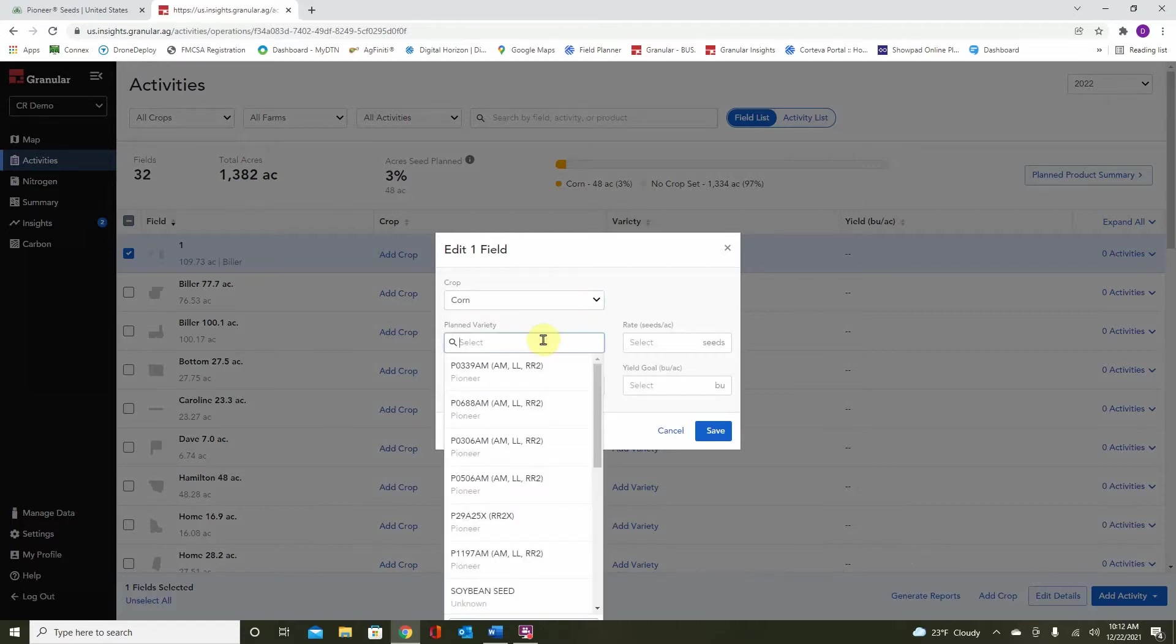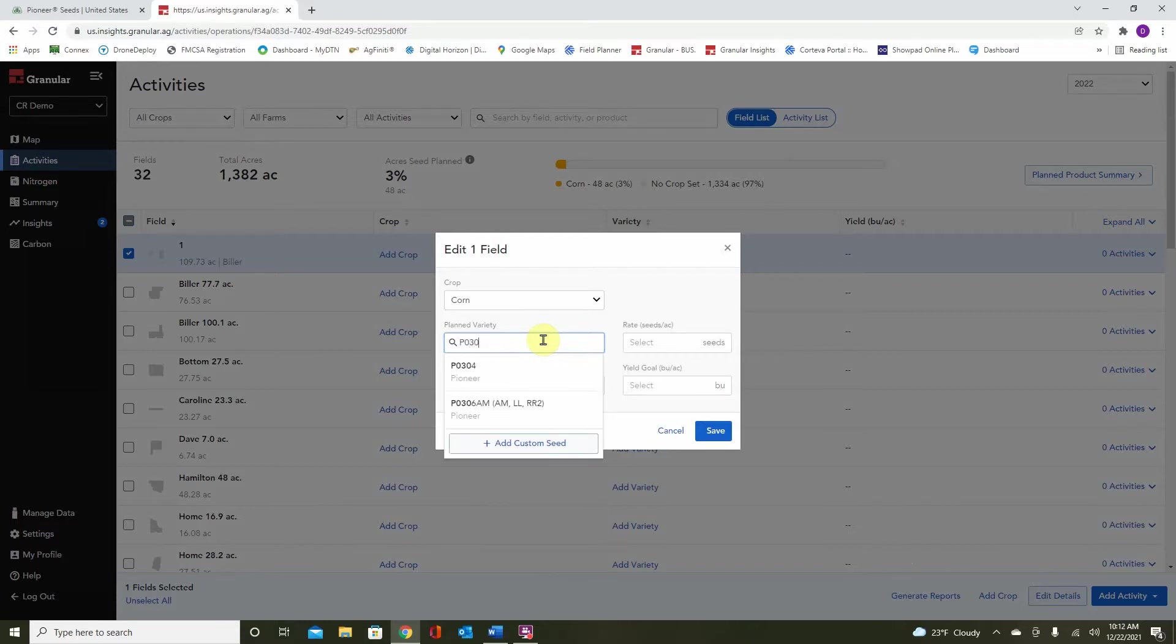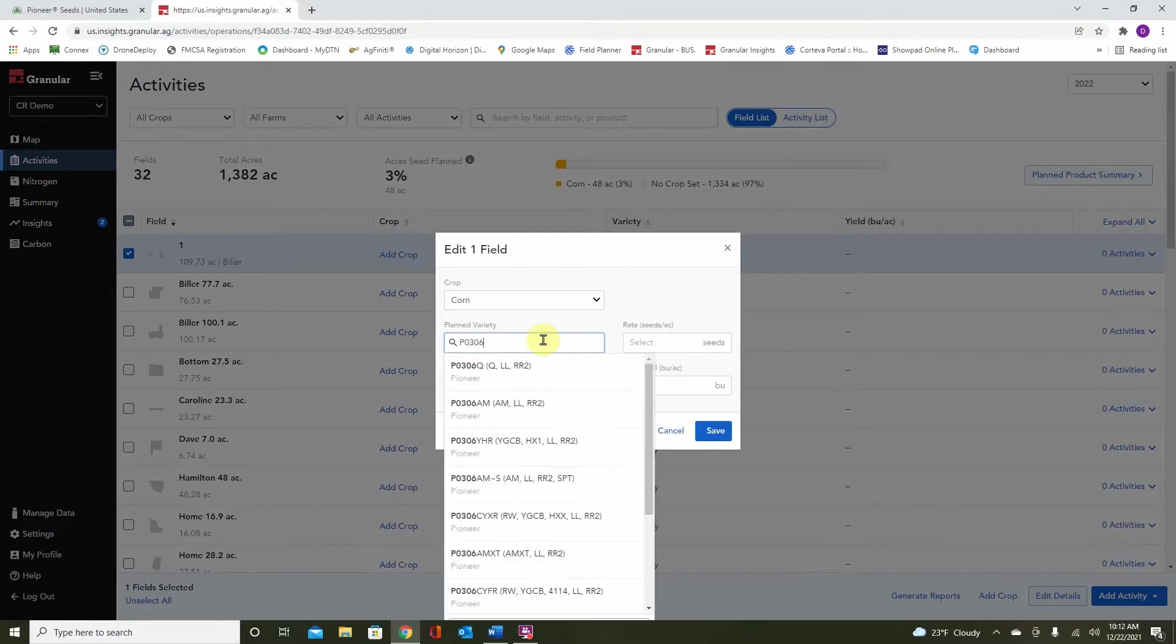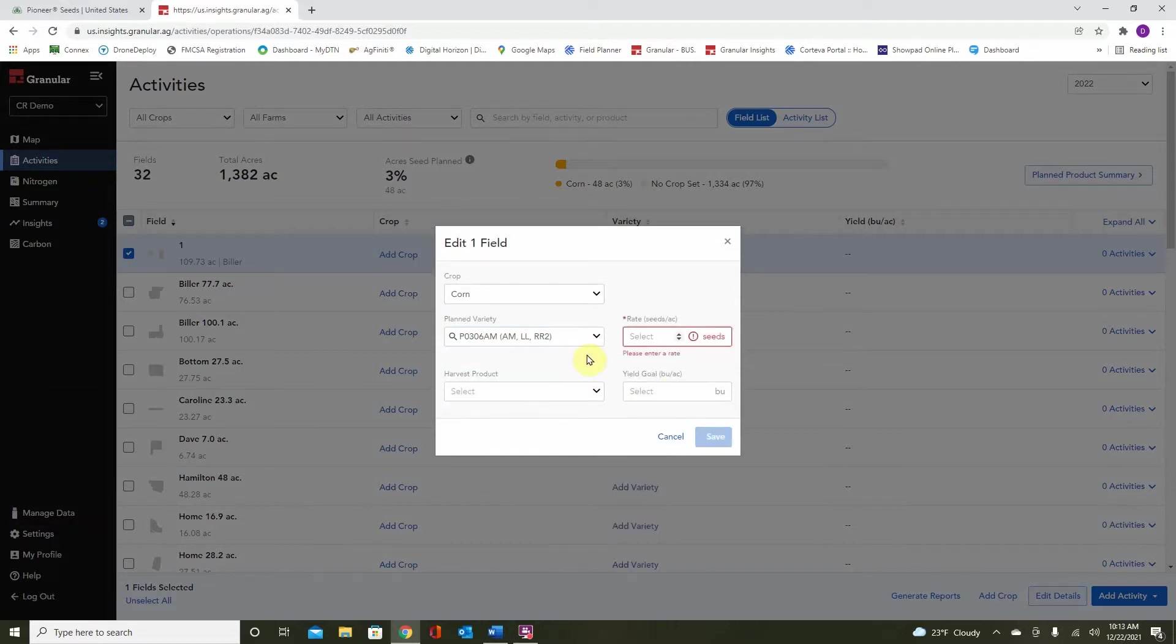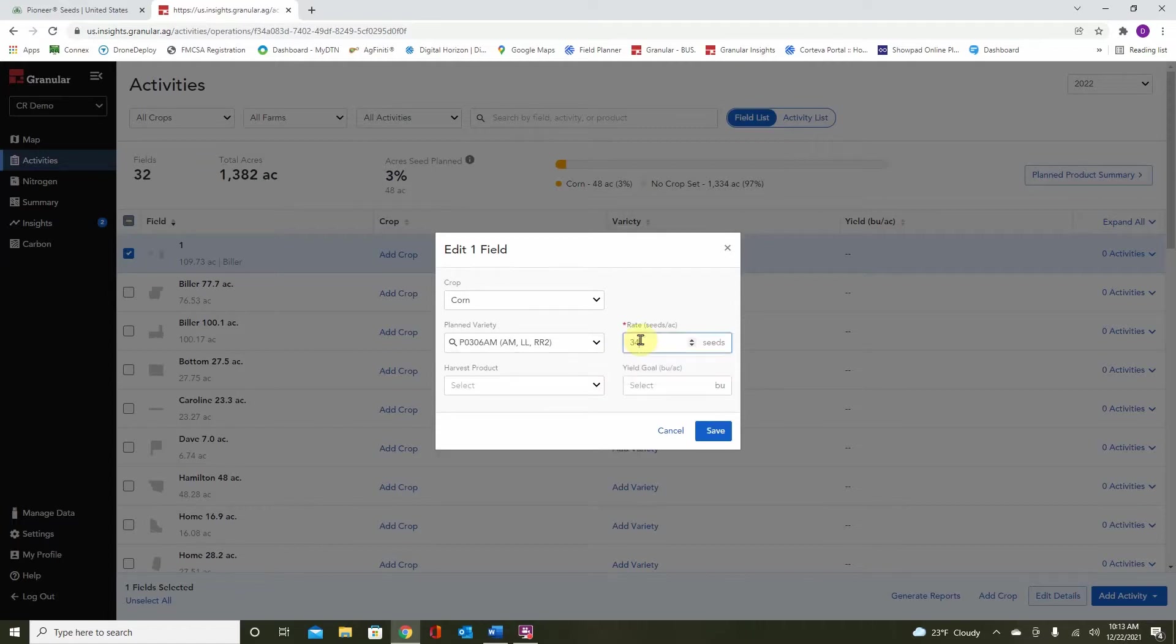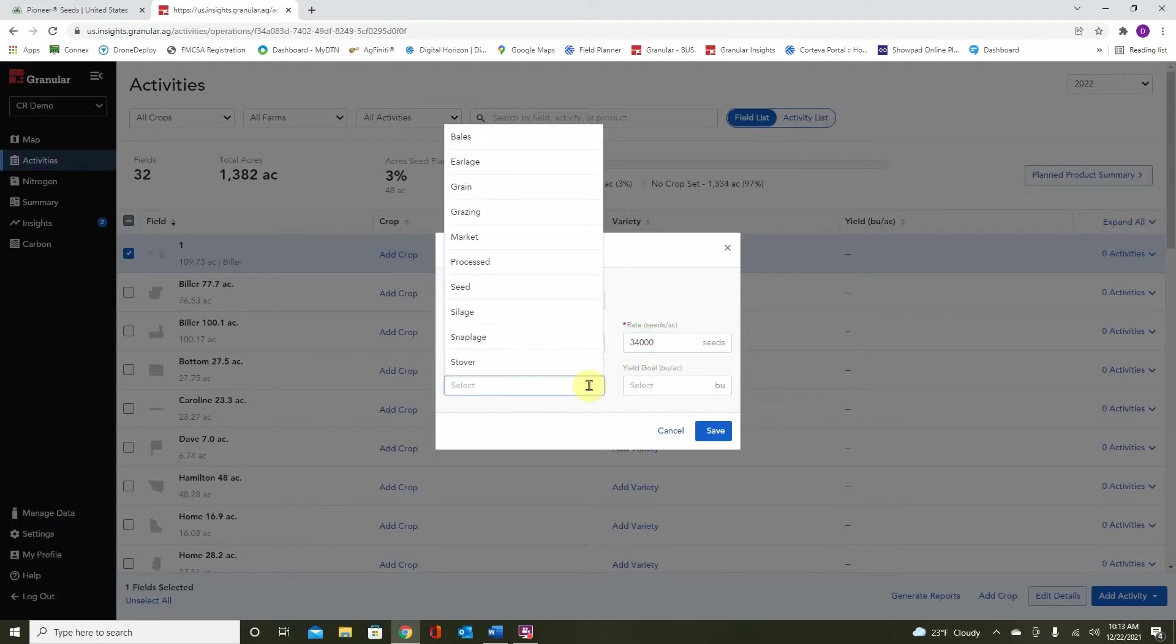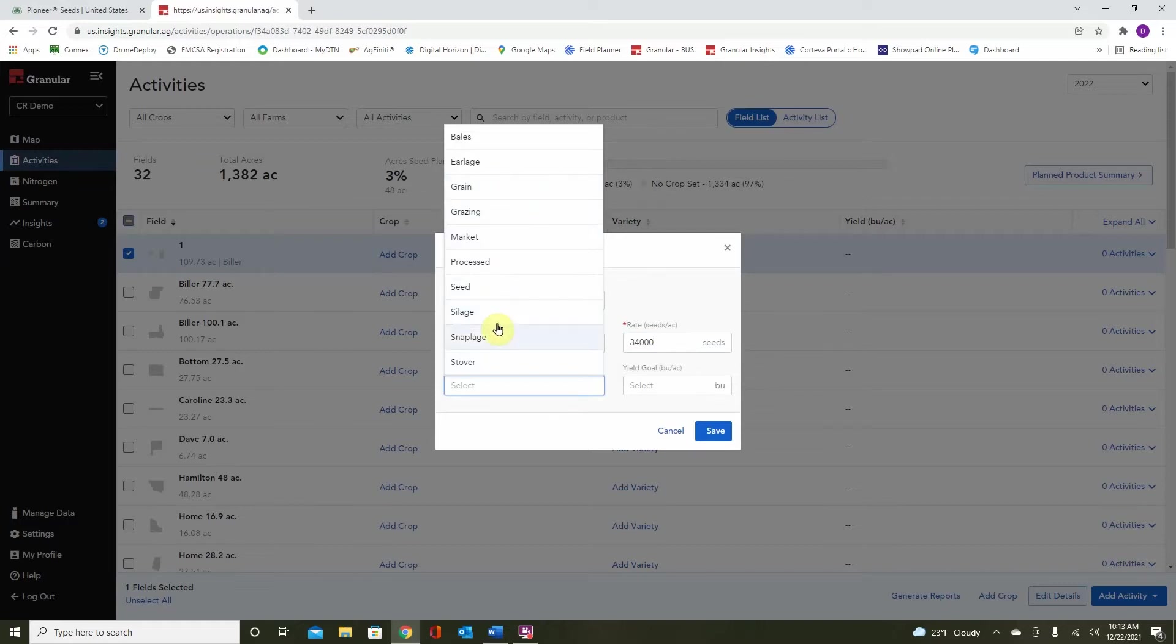Now, a variety. To choose a variety on your invoice or to add a different one, just simply start typing. Let's go with P0306. Next, we must choose a seeding rate. And finally, a harvested product. Because we are corn, we will likely be choosing grain, but also if we are going to be cutting this for silage, you can see we have different options below.